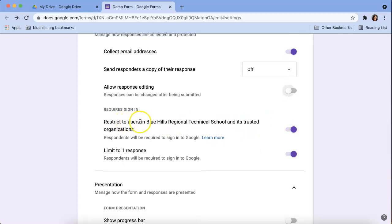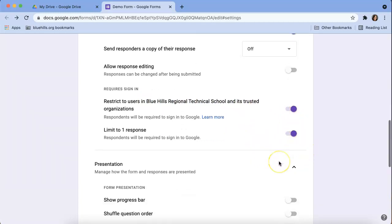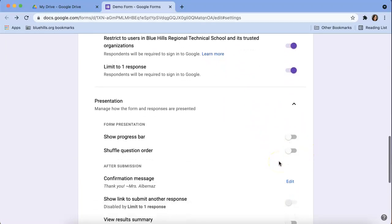I'm going to restrict only Blue Hills Technical School to be able to fill out this form. I'm going to limit to one response.